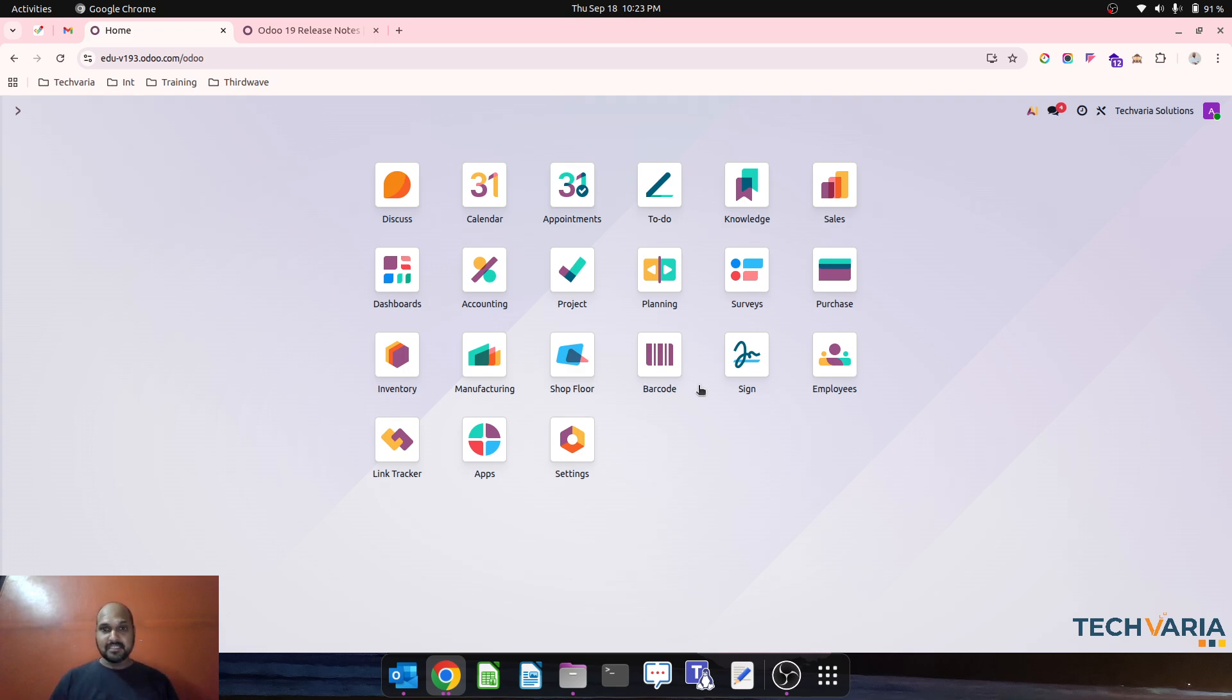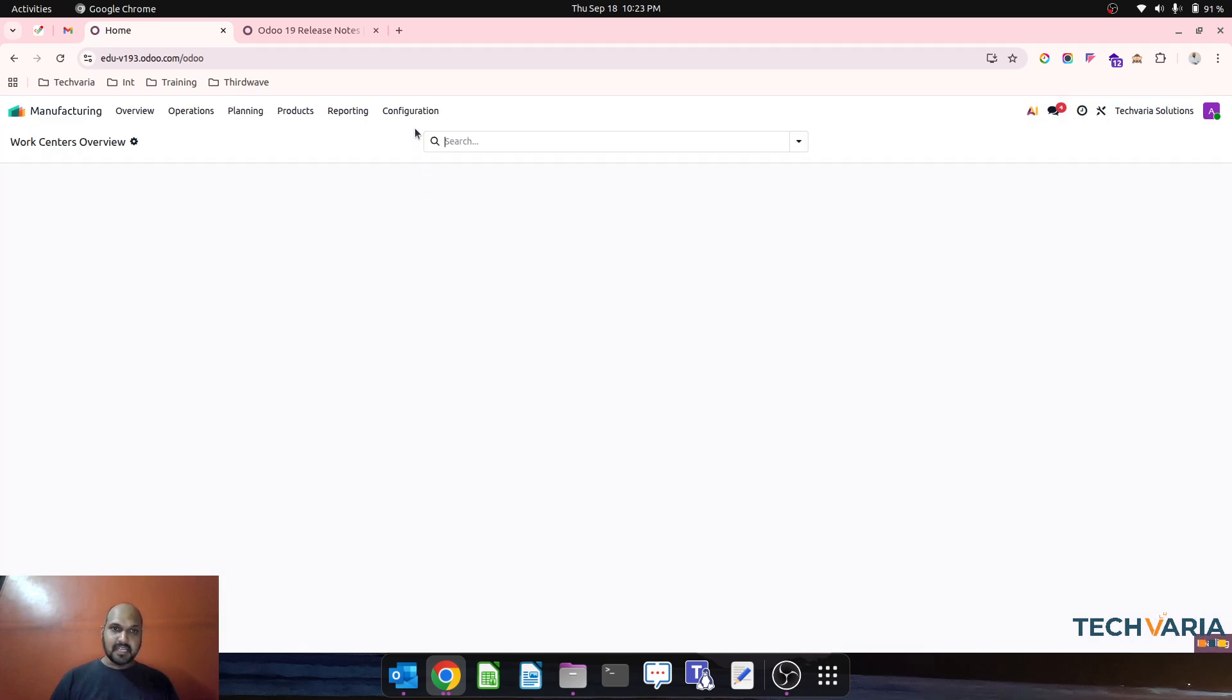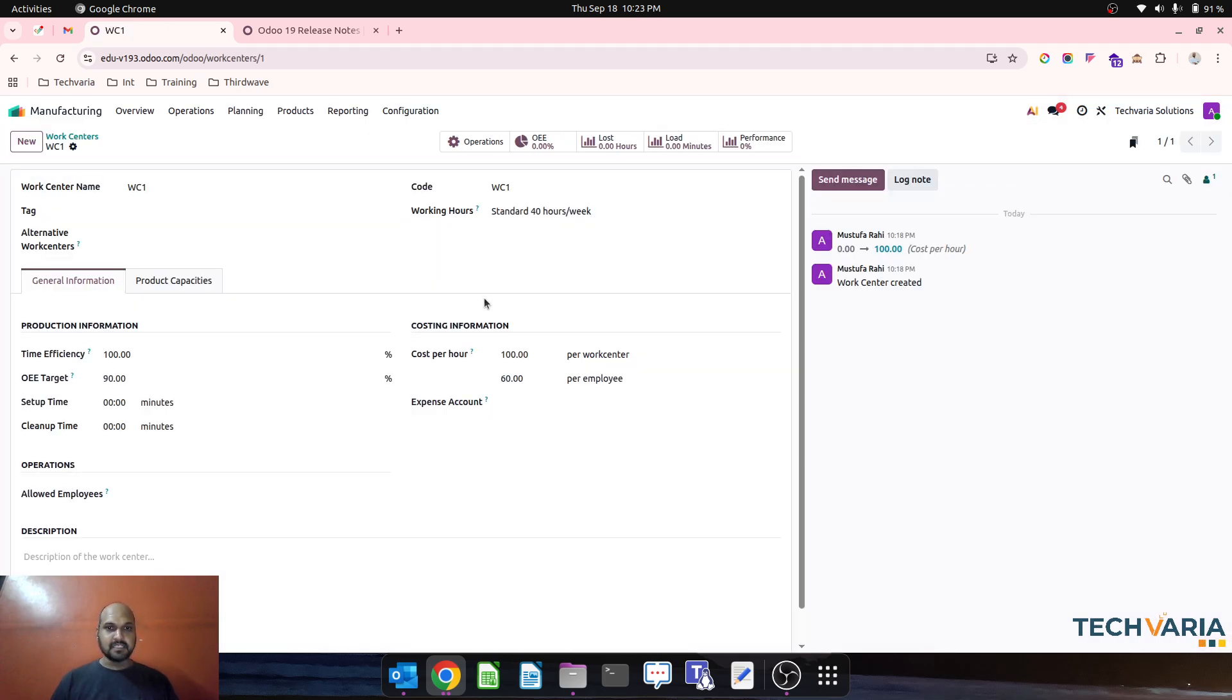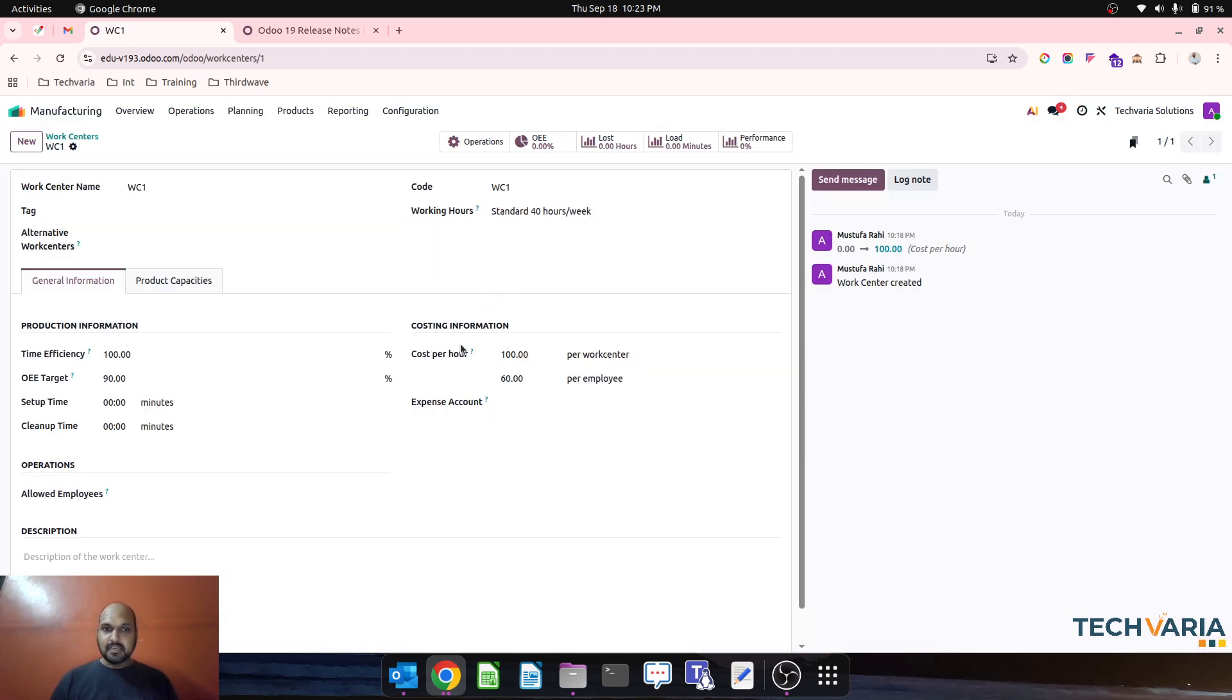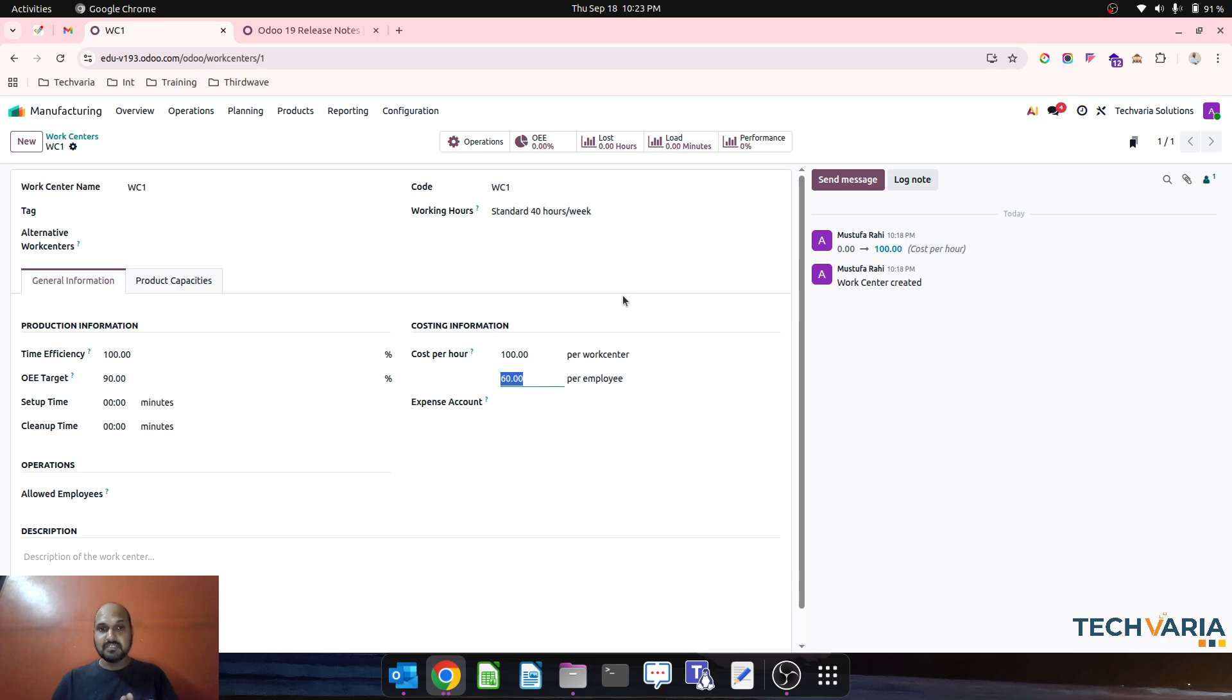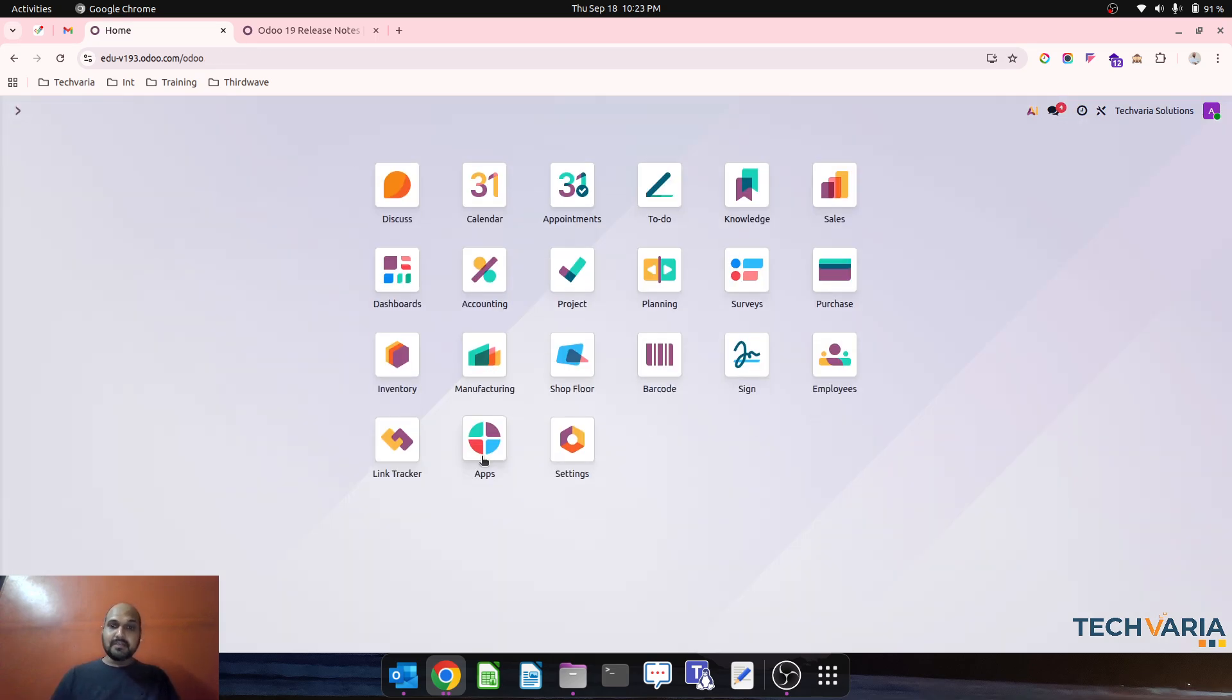Previously in any Odoo version, when we are setting any work center cost per hour, per work center, and per employee, this cost is not calculated by Odoo during the cost of production. The actual cost from the employee who is working on this work center will be calculated from his normal employee menu.